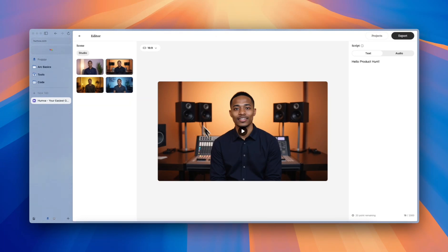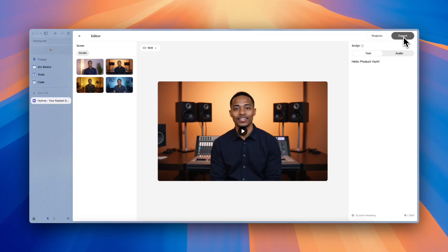After setting all this up, we can directly generate a video. It's really easy and simple to use, right? You just select your templates, set it all up, and then you can directly generate. Now you can click the export to start the generation of your video.